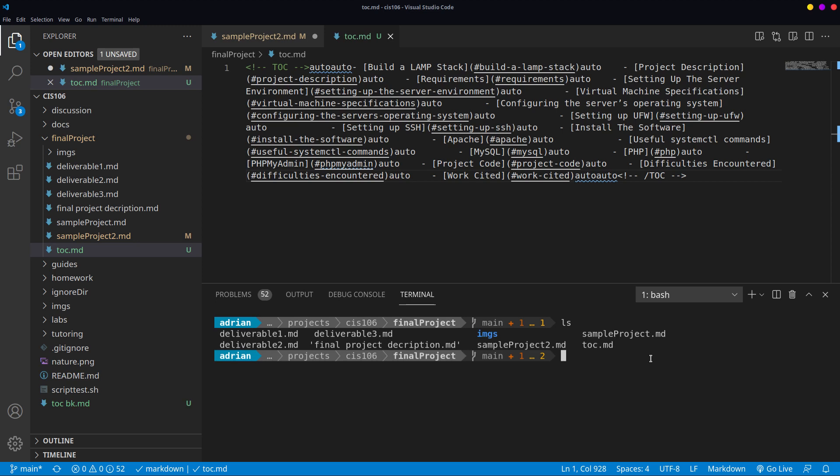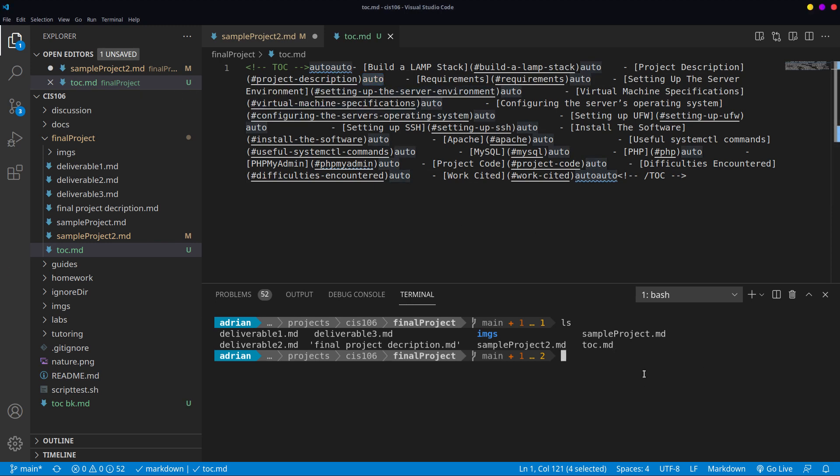What we're going to do is run a sed command that is going to replace the word auto with a new line and that's going to format this nice and neat. So the command is as follows.